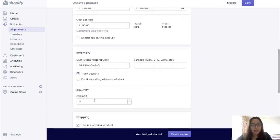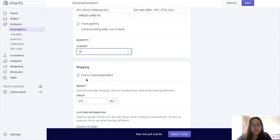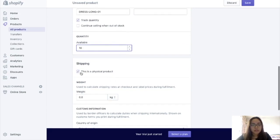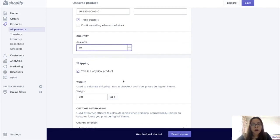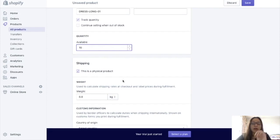And then Shipping — if this is a physical product, make sure that this one is checked. If this is unchecked, meaning digital products yung binibenta nyo — like courses, PDFs, files, games.